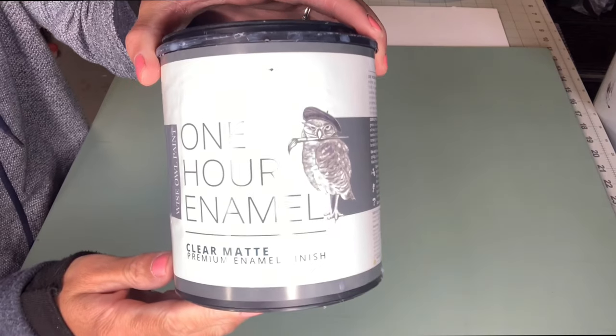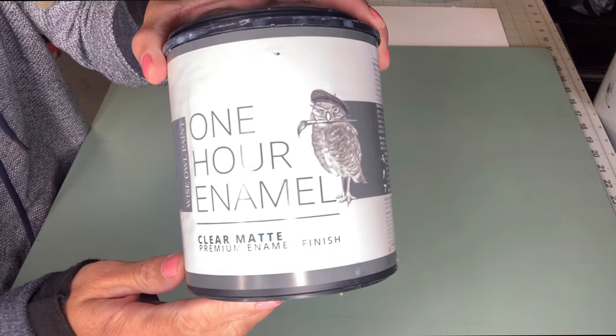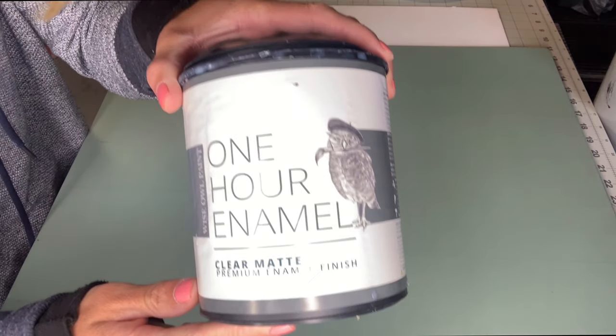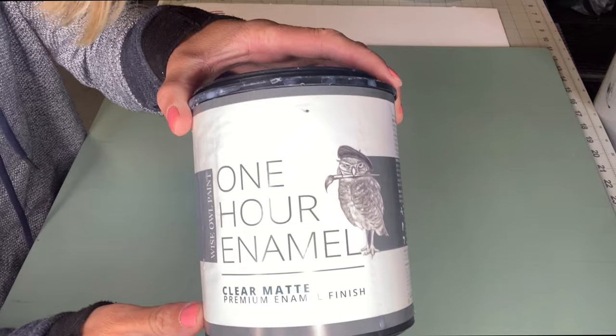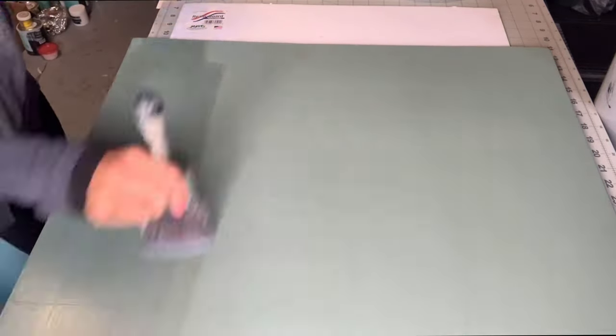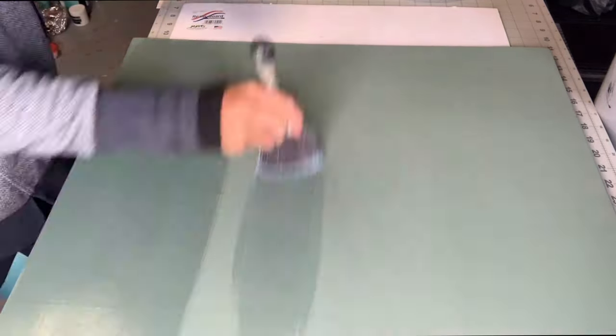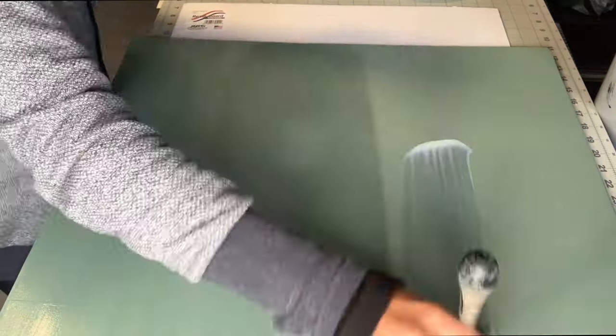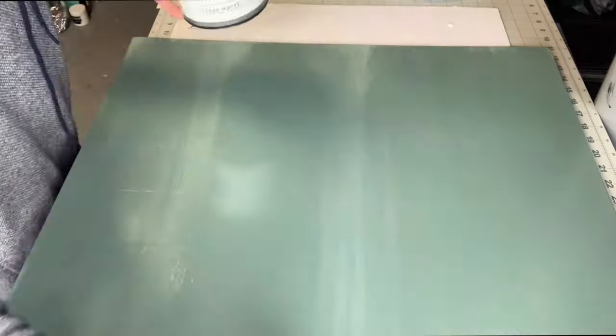I then went to the backside of the plexiglass where the Dry Time was painted on and went over it using the Wise Owl One Hour Enamel Clear. This will just give it a nice hard finish so the paint doesn't scratch off.